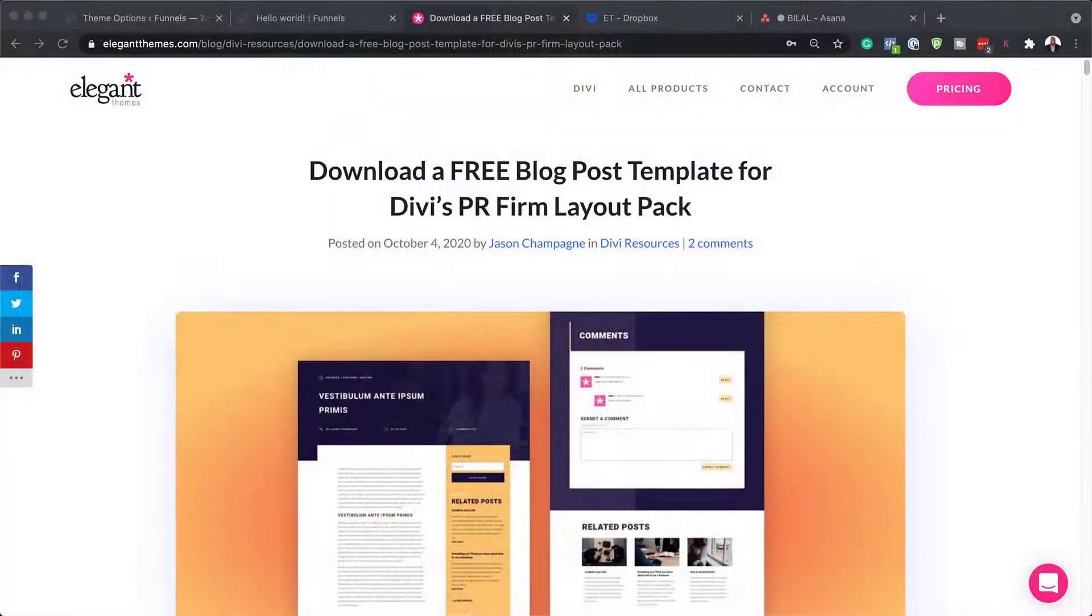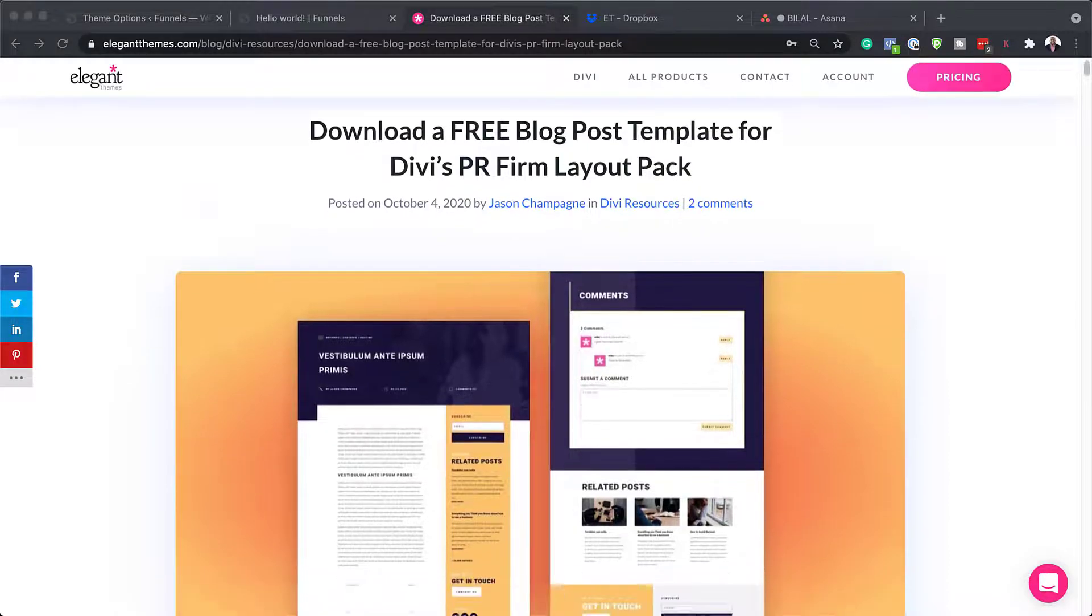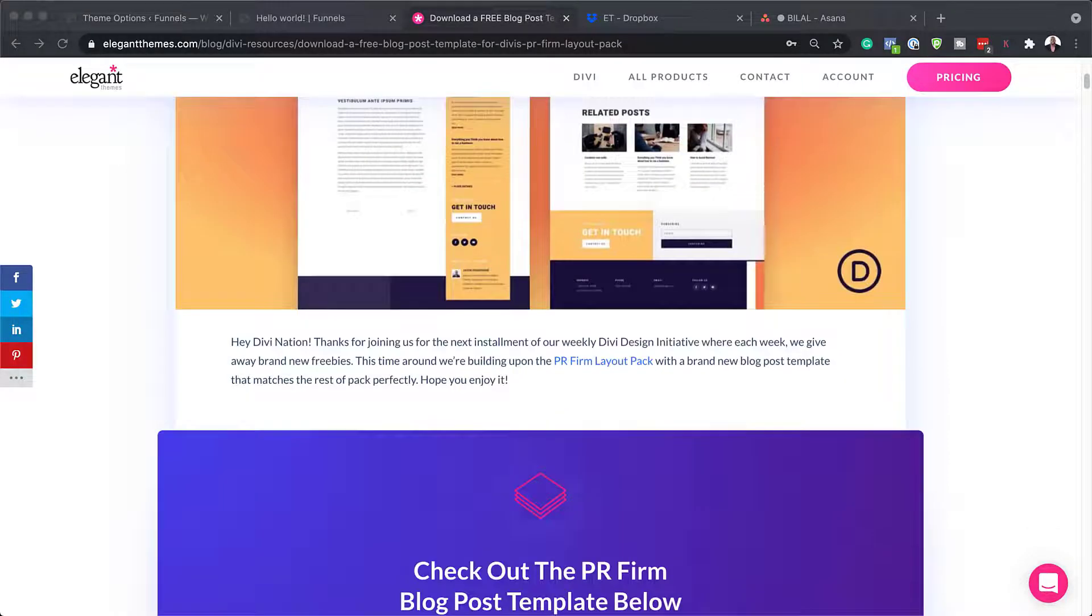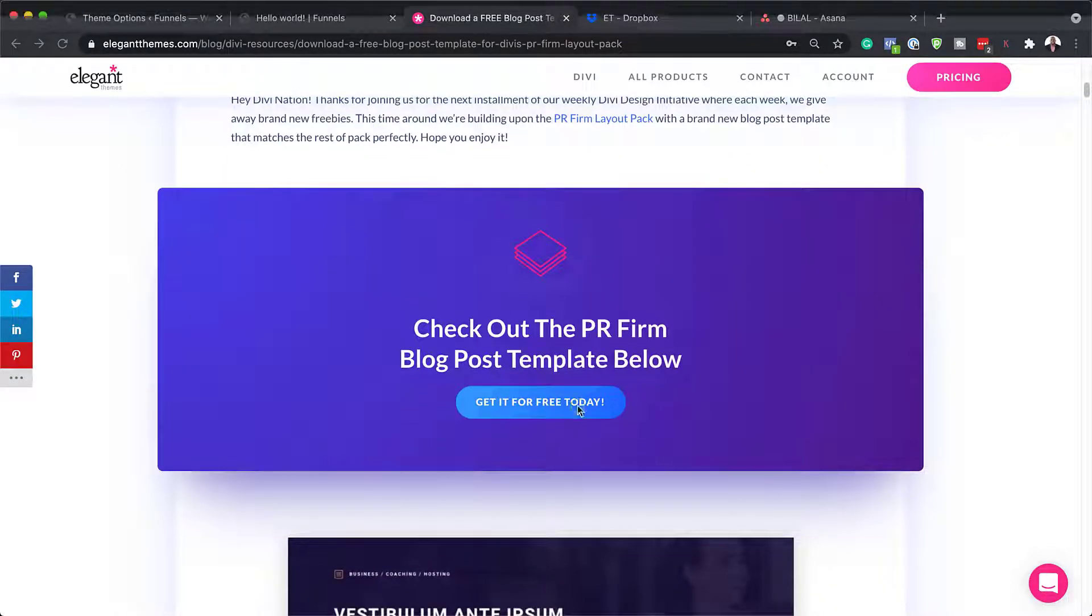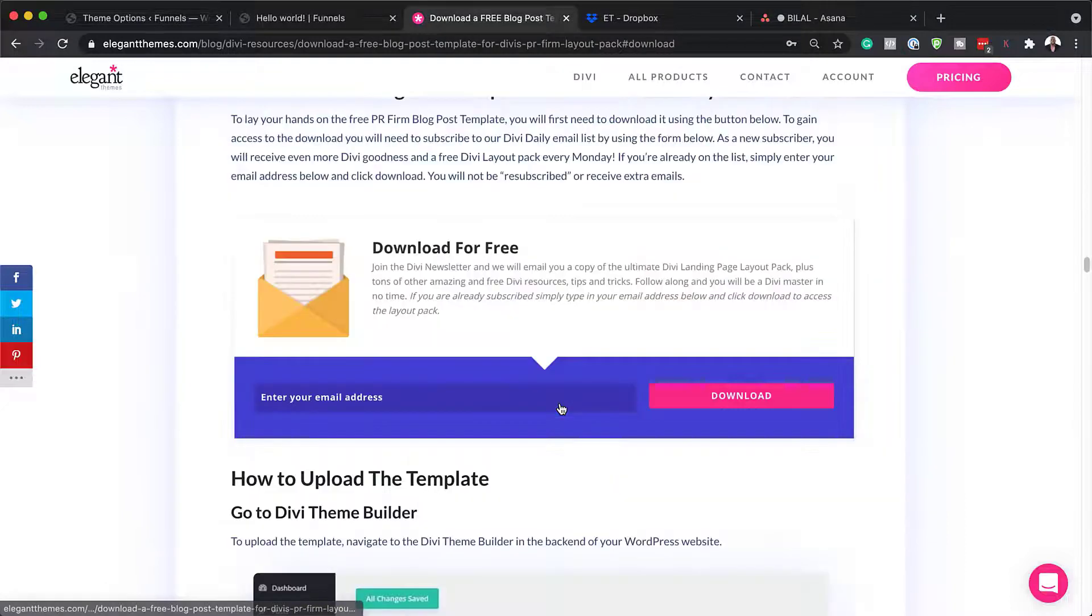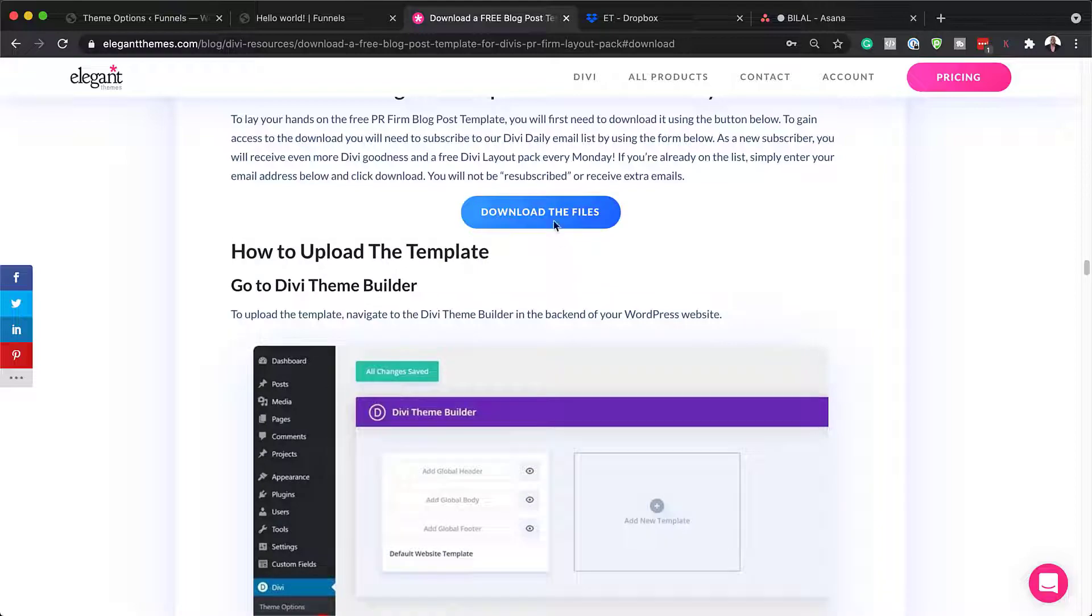All right. So to download our free blog post template, we need to head over to this blog post, which I'll link to in the show notes below. Next you want to download it. So I'm going to click here on get it for free today. Add your email address and then I'm going to click here on download and we need to click on download the files.